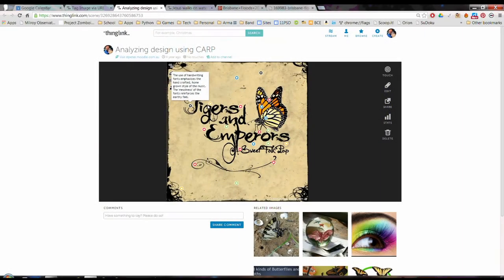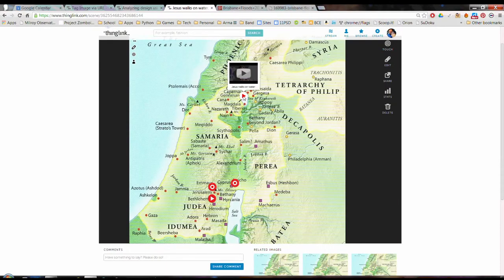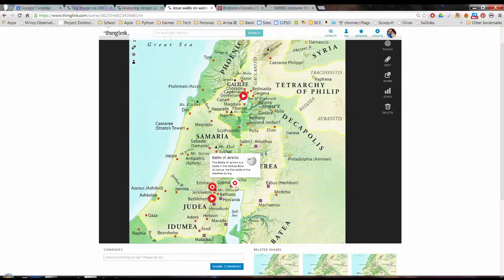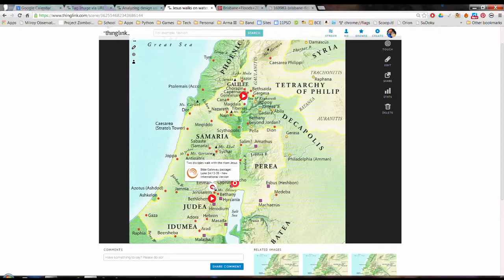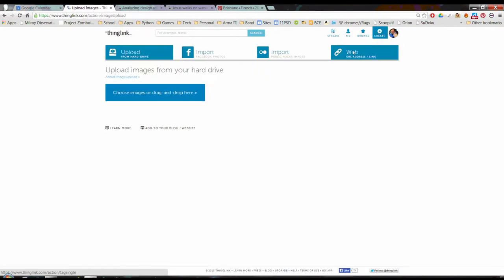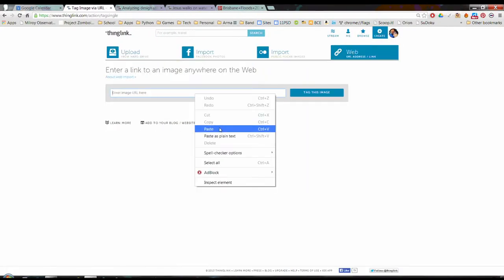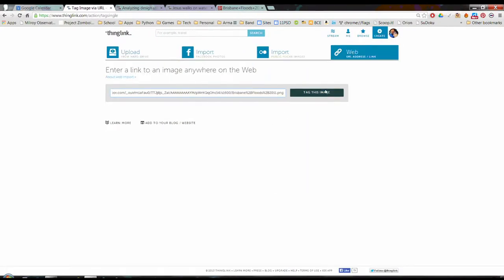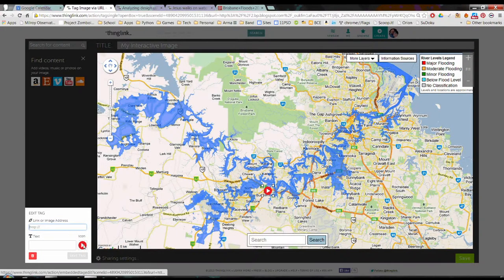Do you teach visual literacy in your class? Then ThingLink is for you. ThingLink is a web app which allows you to tag different parts of an image. These tags can be words, videos, images, or links to other web resources.